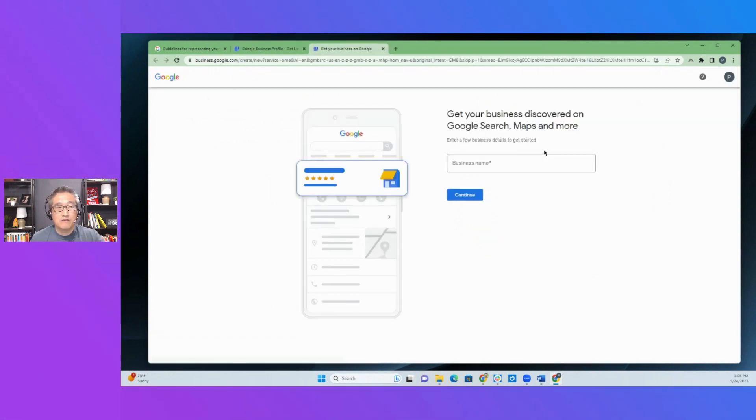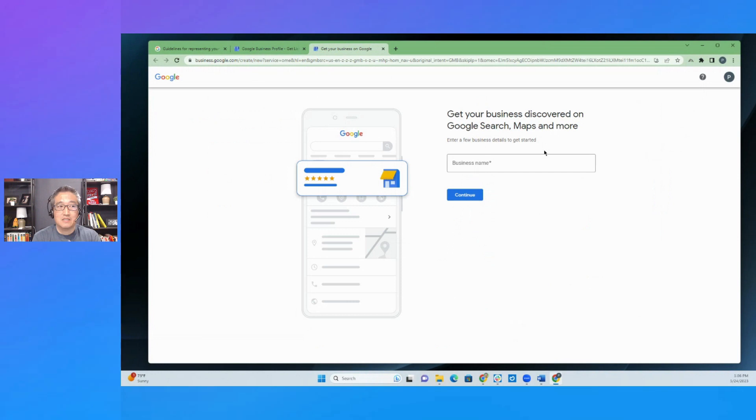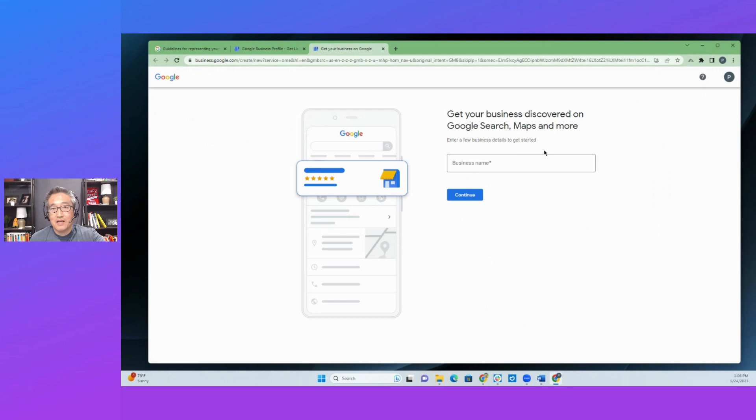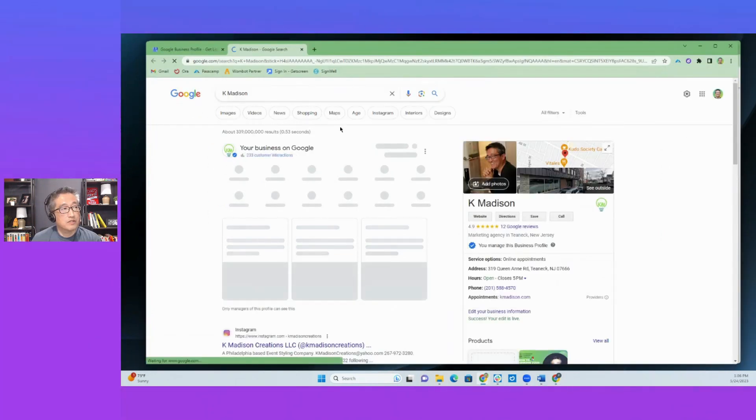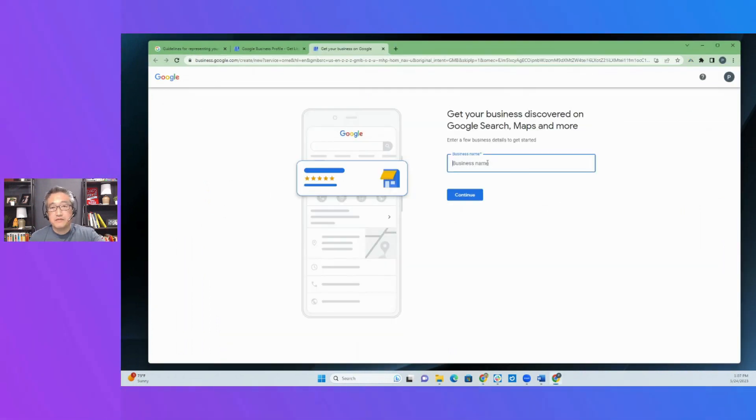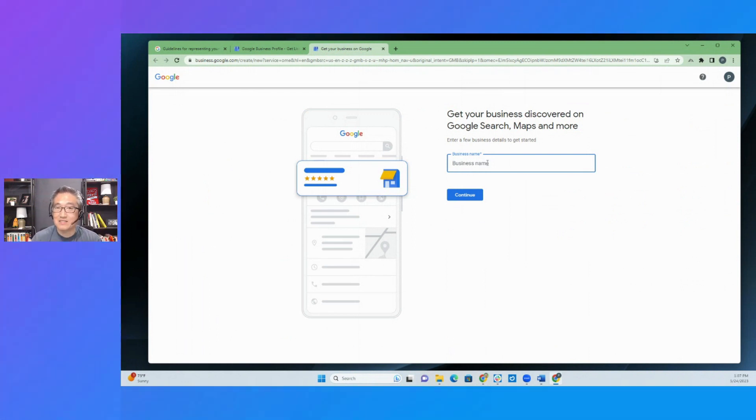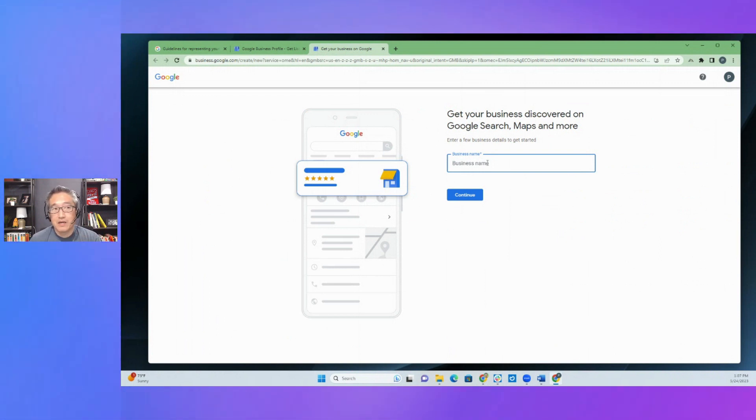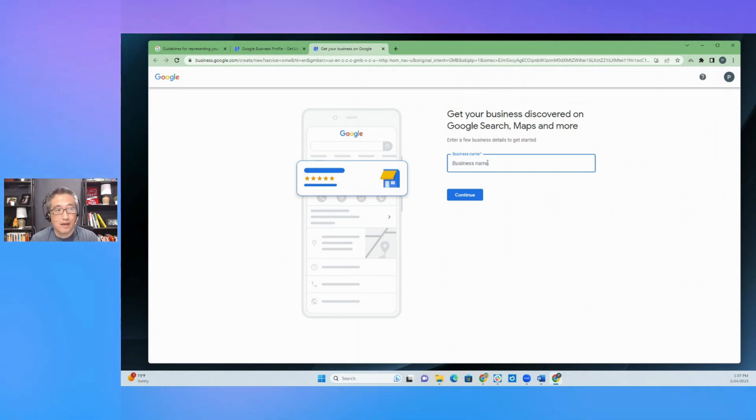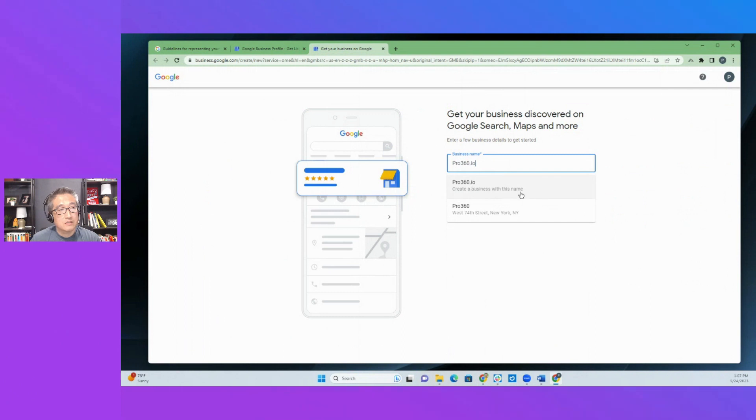And then if it doesn't have a Google business profile listing associated with that, it will come to this and it's basically saying, would you like to basically get started? If it already has a listing, then you will go to that listing. This will pull up. This is my Google business profile listing for this specific business. I am going to create a new business entity for my software. I am actually in the process of working on releasing my own software app, mobile app, desktop and mobile app. And it's actually called pro360.io. And so I'm going to create a business with this name continue.